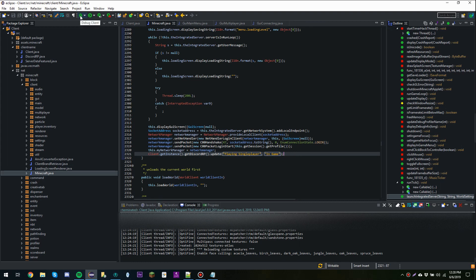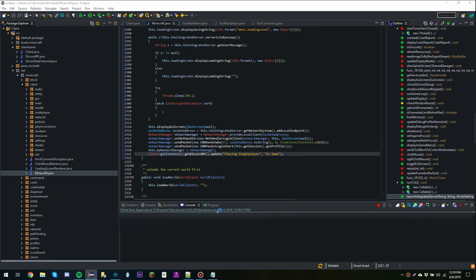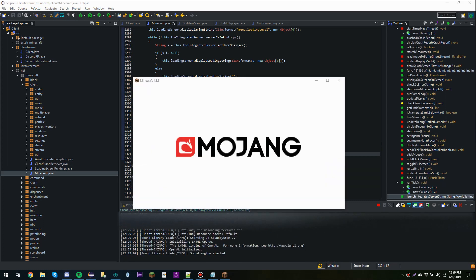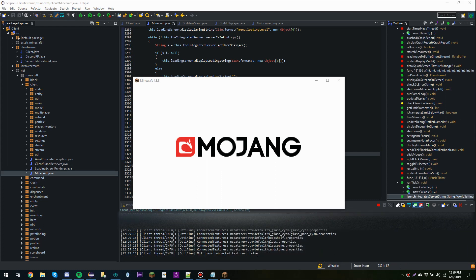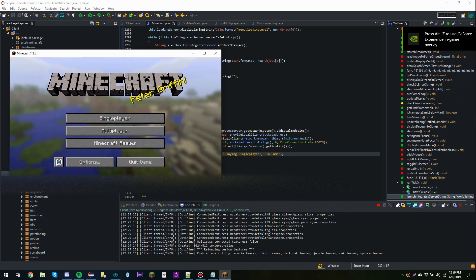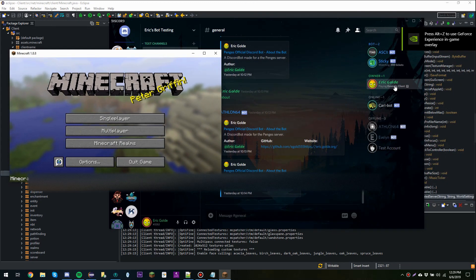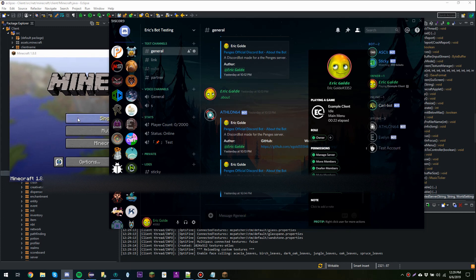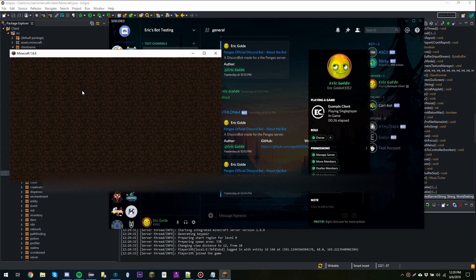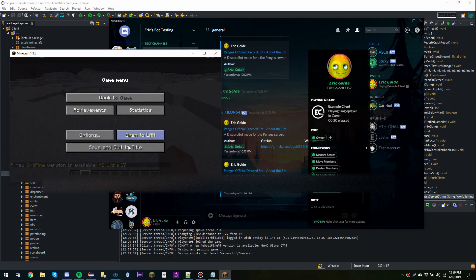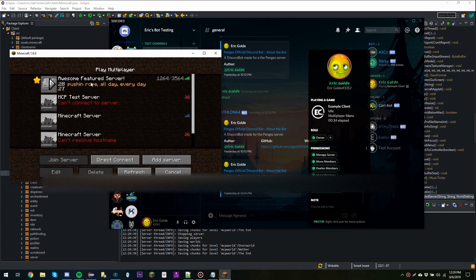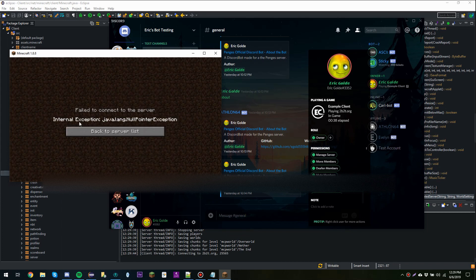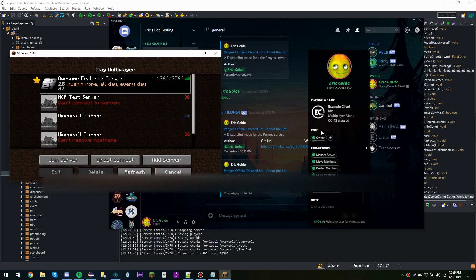So now if we launch our client and open up Discord and put Minecraft and Discord side by side, you should see I am playing Example Client with an elapsed time, and it says I am idle on the main menu. If I go to single player you see it changes to 'playing single player' and 'in game'. If I try to join 2b2t it won't let me since I'm an offline player, but until we quit out you'll see we're 'playing 2b2t.org'. Clicking back, we're now idle on the multiplayer menu. So that's about it — thanks for watching.